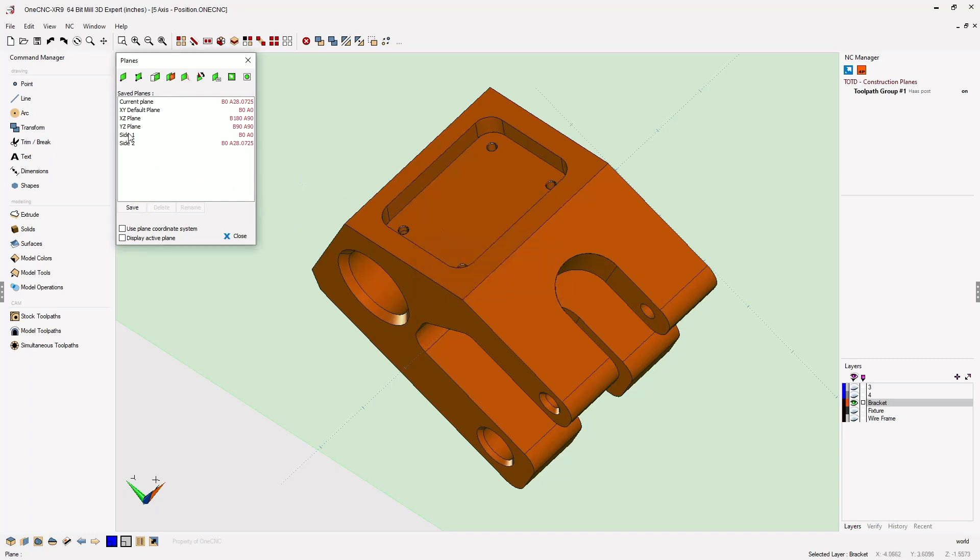Notice how both construction planes have been saved. Now you can easily select which construction plane you'd like to start machining on. How about Side 1?